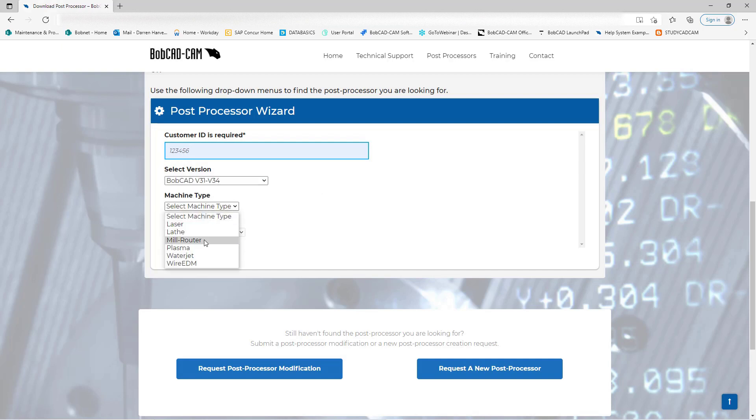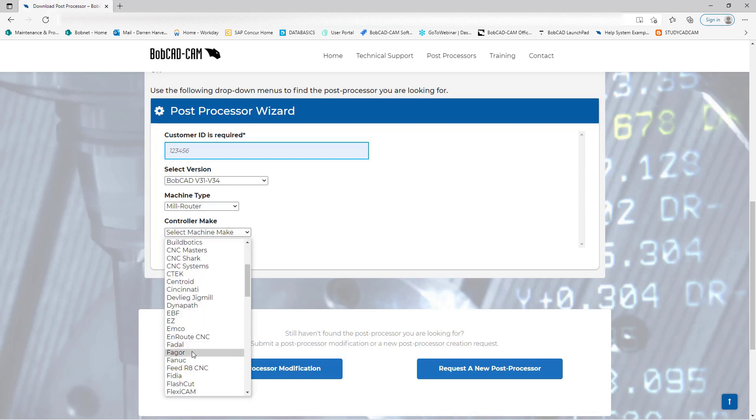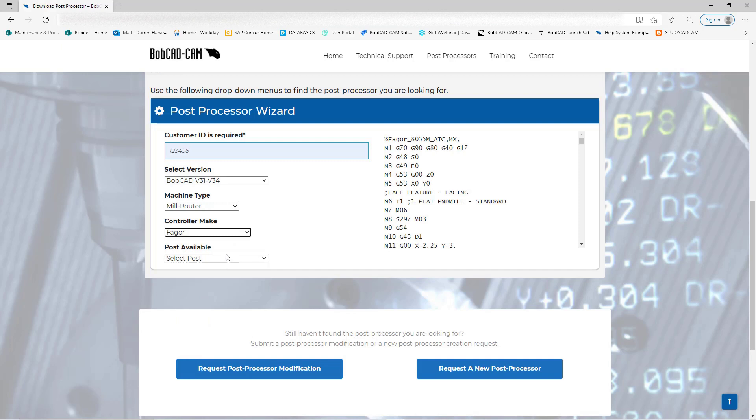In this case, we're using a mill router for example, and what kind of controller. I'm going to choose this Fagor controller here, and then the Post Available will activate as a dropdown menu.